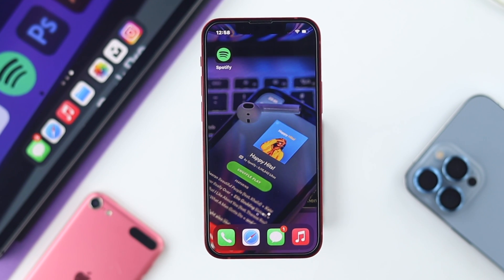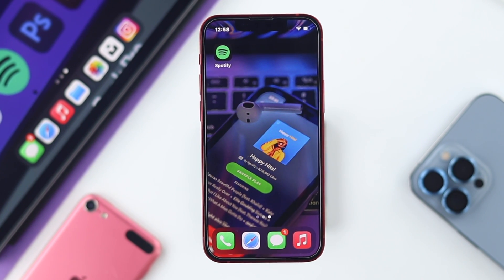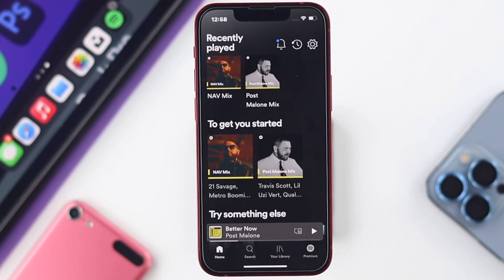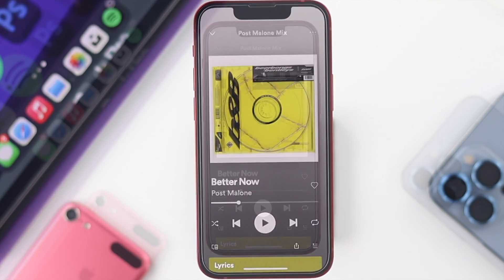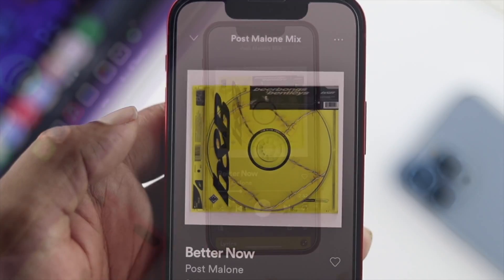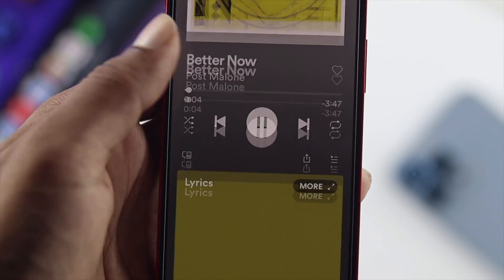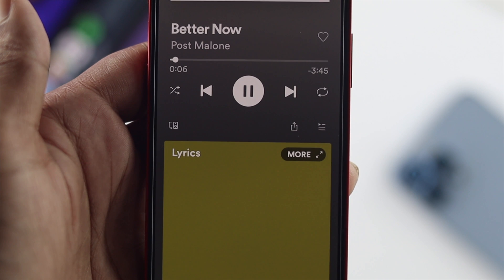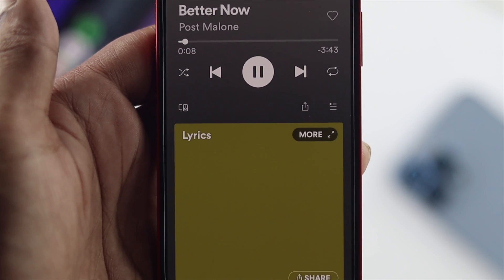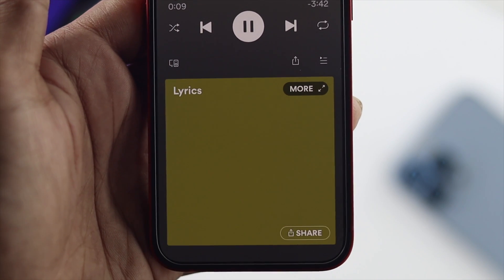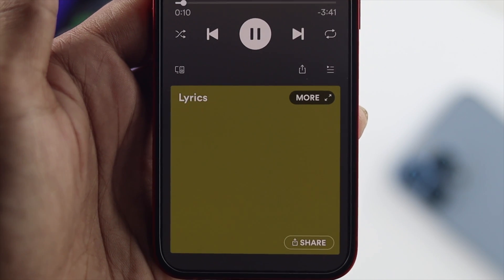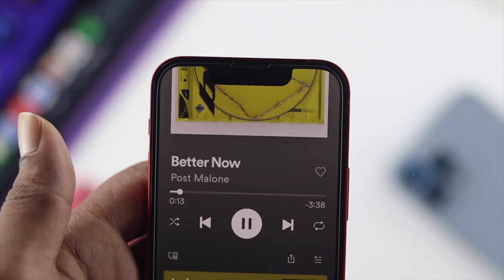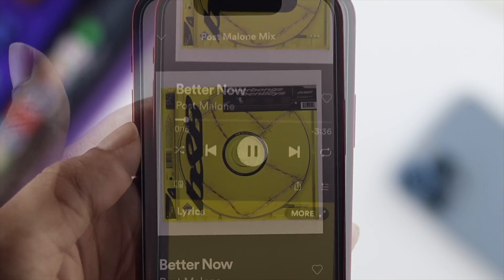Okay everybody, welcome back here and you're watching Fix369 YouTube channel. Today we're gonna solve the Spotify lyrics not showing on your Spotify application. If you see that for some reason on your iPhone with iOS 15 the lyrics is not coming up on your Spotify application, then that means you are running into some trouble.